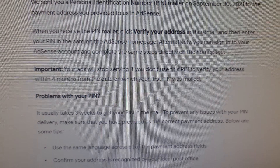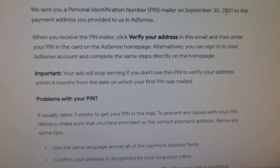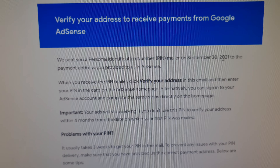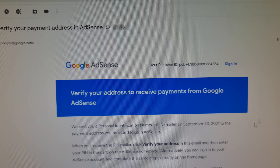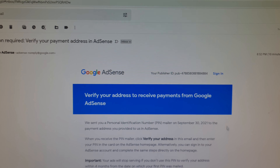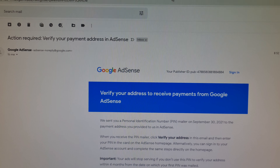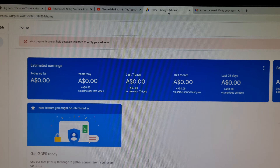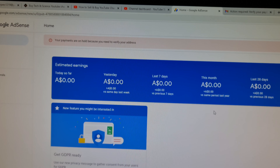Once you have that PIN in your hand — which is valid for four months from the date of issue — you have to go to your AdSense account.